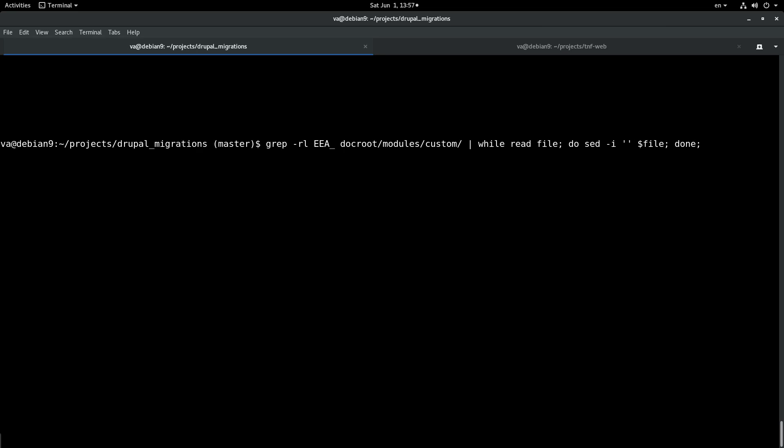So we will write -i and then we will prepare the replace statement. And we will write here that we want to replace the eea underscore string that we are looking for with what we want to replace it with. So we will say for example nike to see if it works.